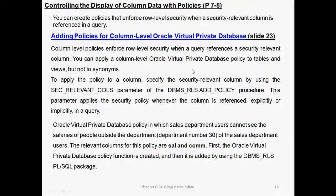You can apply column level Oracle Virtual Private Database policy to a table or view, but not synonyms. Row level is possible for synonyms. To apply the policy to a column, specify the security relevant column by using the sec_relevant_column parameter of the DBMS_RLS package's add_policy procedure. This parameter applies the security policy whenever the column is referenced explicitly or implicitly in a query.